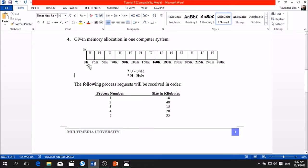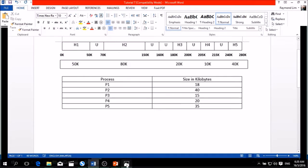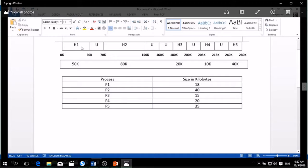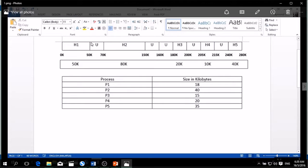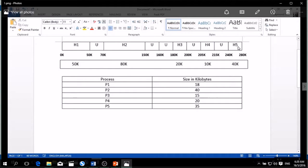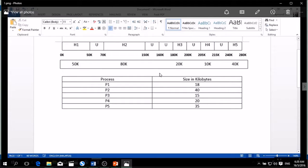So first, we're going to redraw the table. After we redraw the table, the table will be like this. The holes that stick together can combine and become one hole. So after combining all, there is H1, H2, H3, H4, and H5. This is the hole memory, the free memory space.